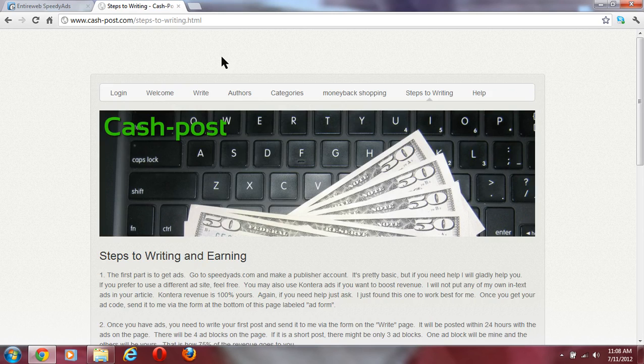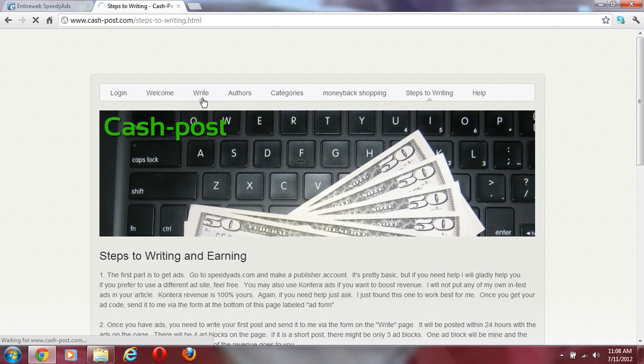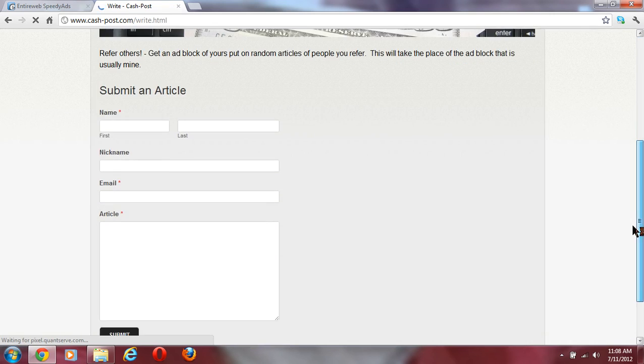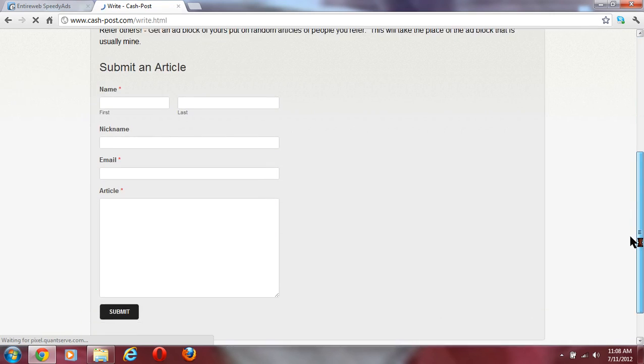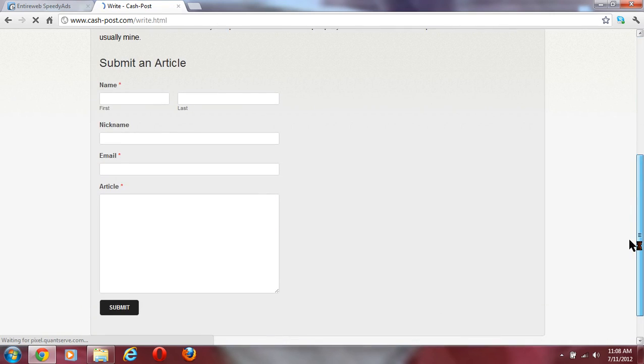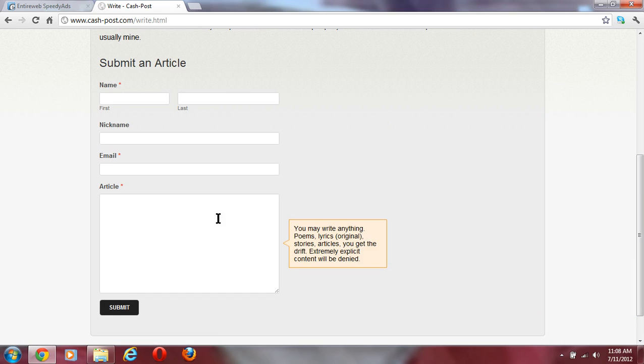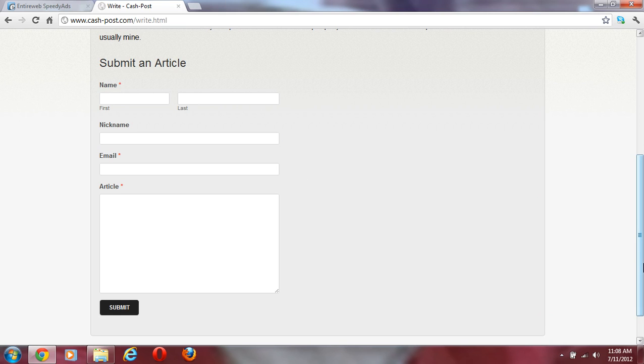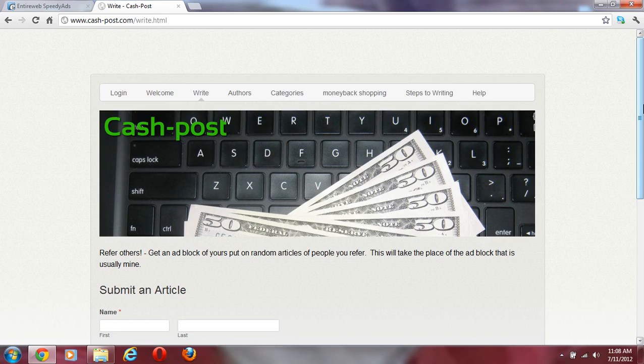Once you've created your ad and sent it to me, you're going to write a post, which is actually very simple too. You submit an article, or if you have a URL where you've already got an article posted, you just post the URL in the article block and I'll go fetch that.